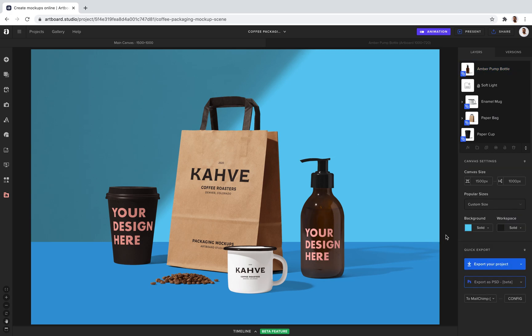If you want to export this design, this mock-up scene, just go to quick export. Select your format. It can be a PNG or JPEG in high resolution.